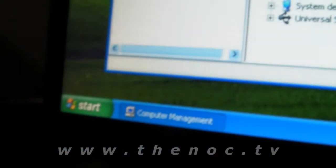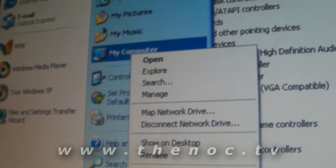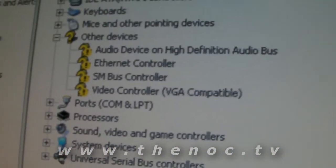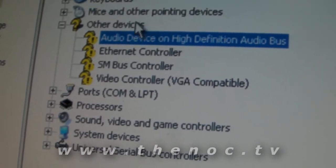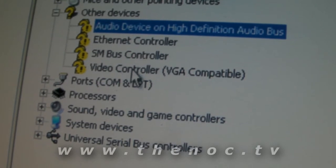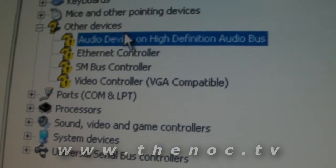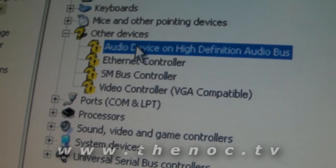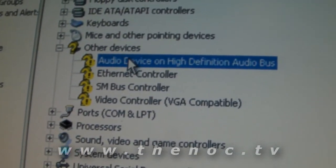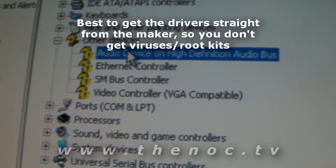If you no longer have a speaker icon in the bottom right corner, open up Device Manager. You can do that by clicking Start, right-clicking on My Computer, and going to Manage, then clicking Device Manager. If you see entries like 'audio device on high-definition bus' with warning signs, along with Ethernet, chipset driver, and video card, those drivers aren't installed. You need to download and install your audio drivers from your computer manufacturer's website, or from the add-in card manufacturer's website.